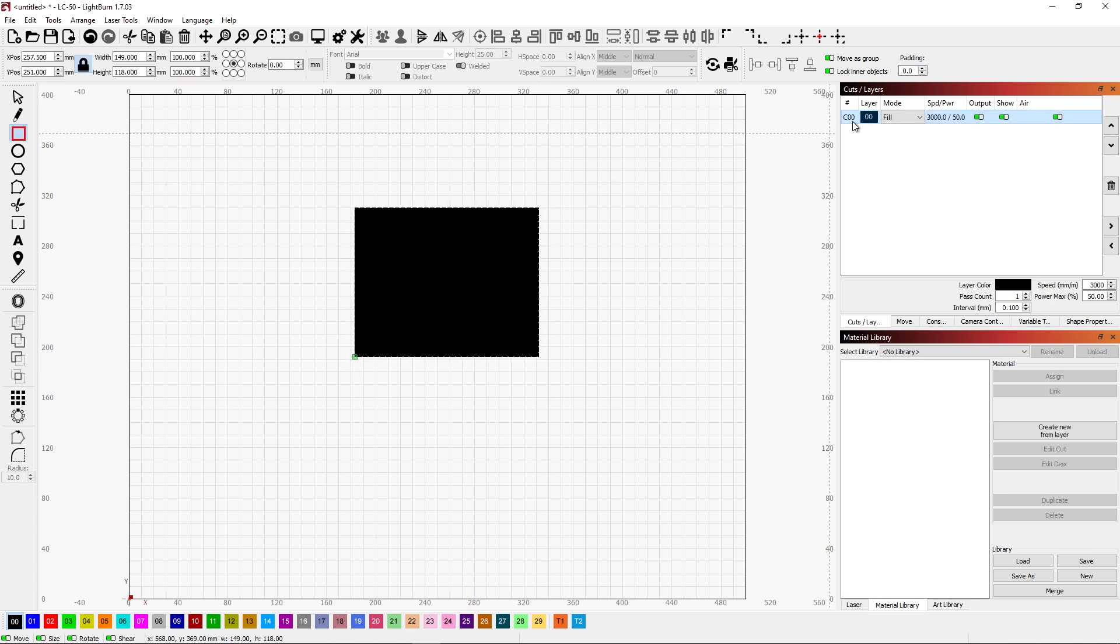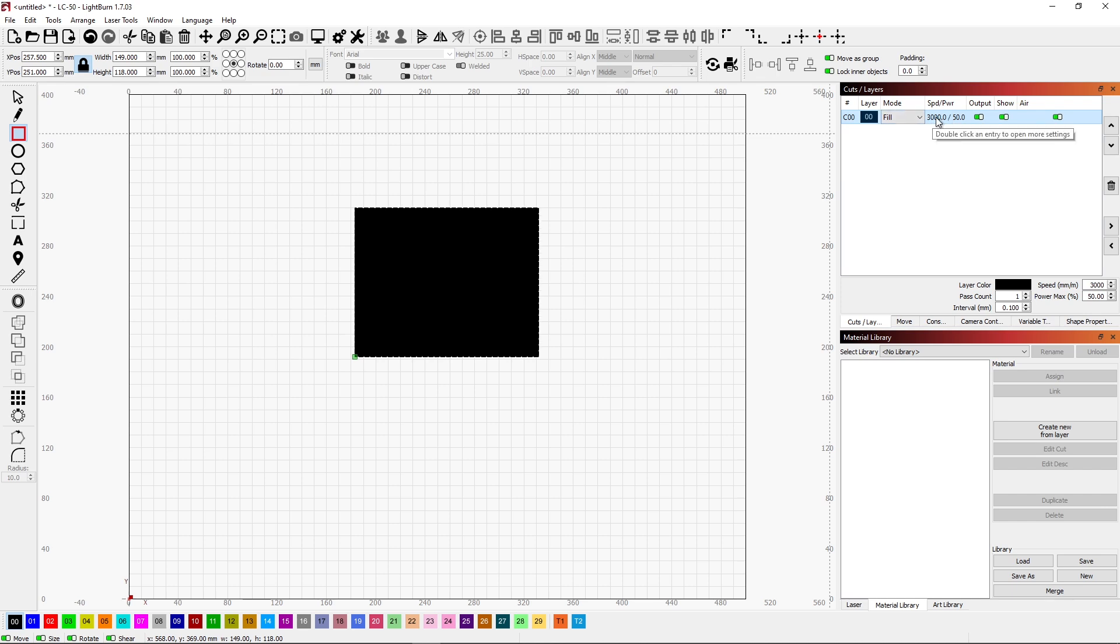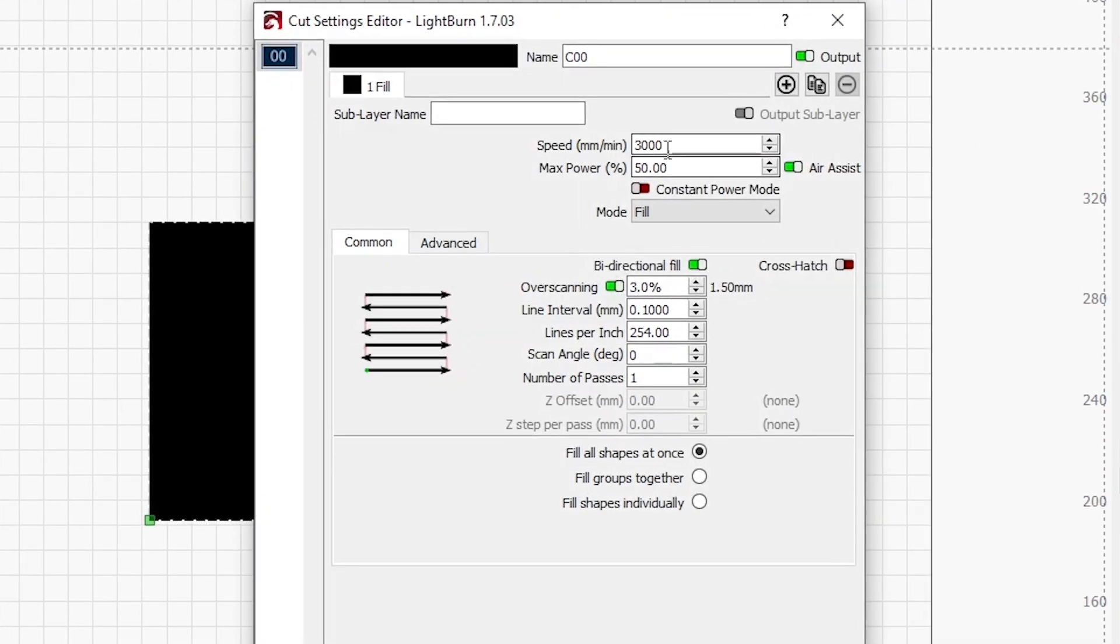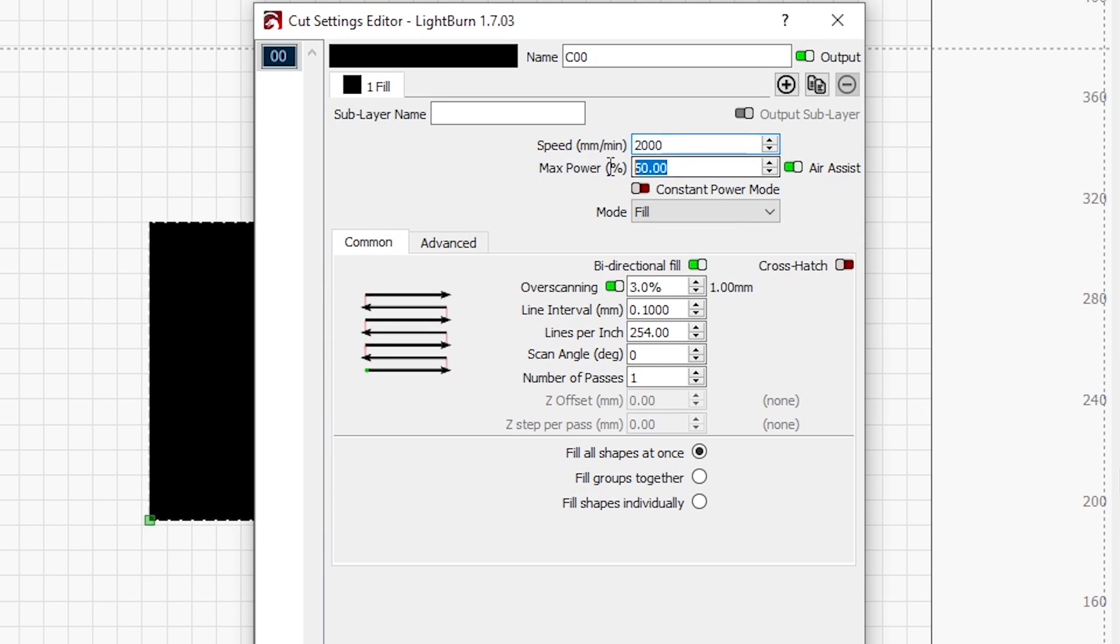I'm going to just create a rectangle. By default, we're at a fill. It has a certain power setting. If I double-click on that, I can go in and manipulate this. I'm going to say I want 2,000 millimeters per minute at 25% power. I'm going to have an overscan. My line interval is 1. I like that. And 1 pass.